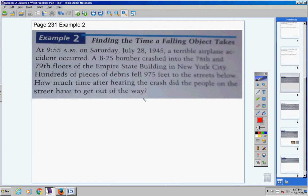I'm going to be giving you, over the next day or two, what I call a drop formula and a throw formula. Tomorrow we get into the throw formula or the throw model. Today's the drop formula.